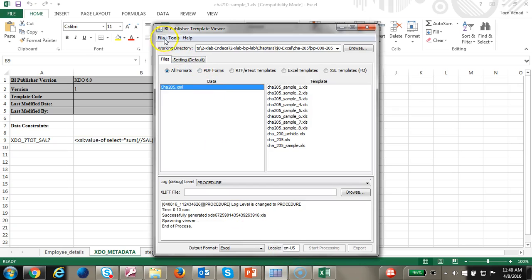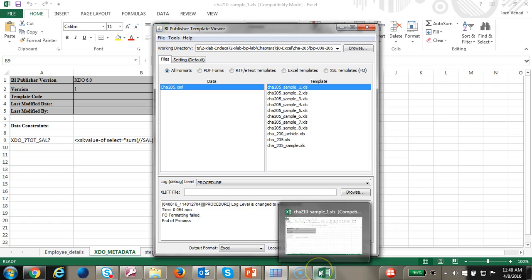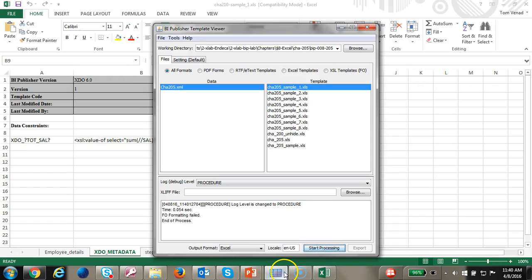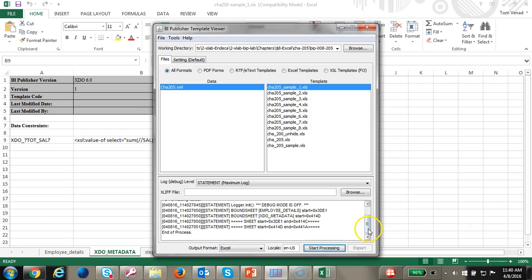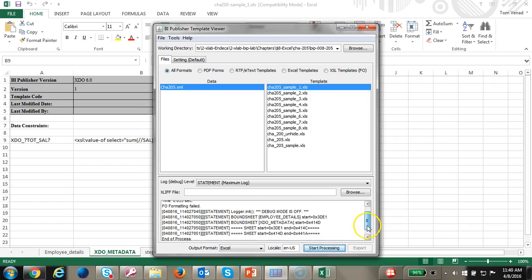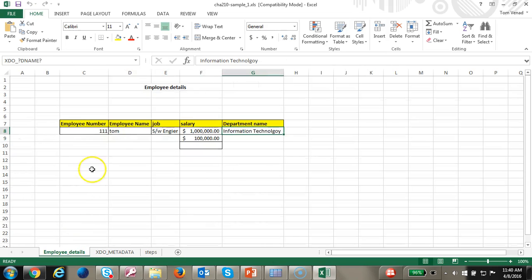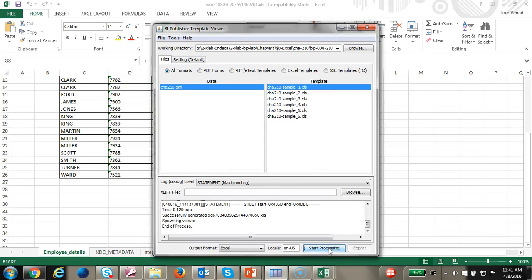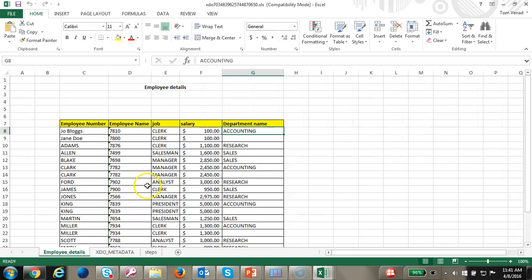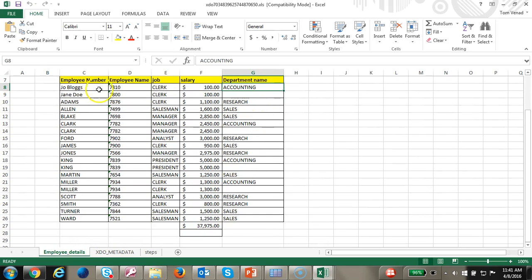You would get the template viewer. Refresh, and I'm going to get the first one. Make sure you select Excel and run. If you see the formatting failed, you can always go to error maximum log and start processing — it will give you more details about where it failed. Let's run the processing again. This time it worked. Looking at the data, you'll notice that the department name is not sorted properly. Let's go ahead and sort it.